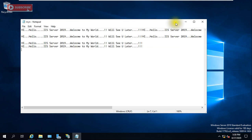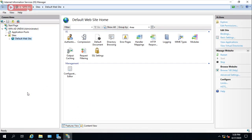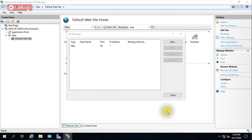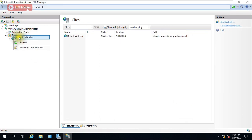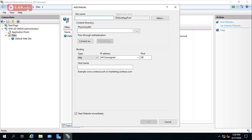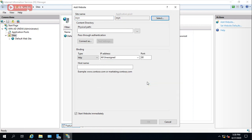Now go to IIS Manager and right-click on Sites, then select 'Add Website'. Give it a name — I'm giving it 'nryn'. You can see the application pool is automatically created with the same name. You can select or modify the application pool if needed.